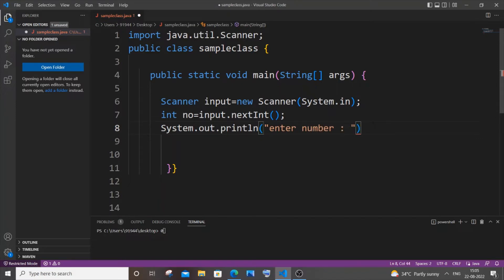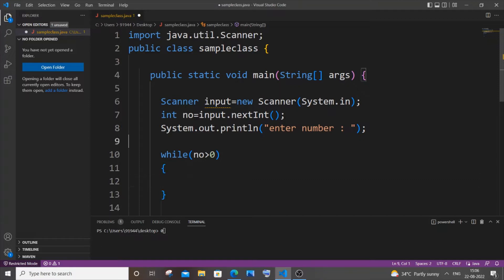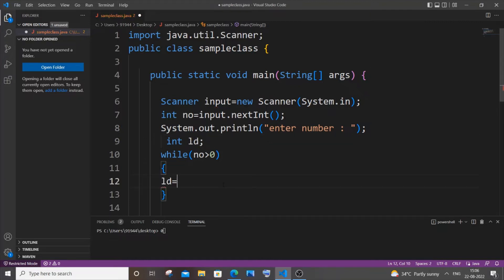Now I will be using a while loop to perform this function. It's going to be: while our number is greater than zero. Inside this we will be having the last digit — so let me declare int lastDigit (ld) — and it's going to be ld equal to number modulus 10.